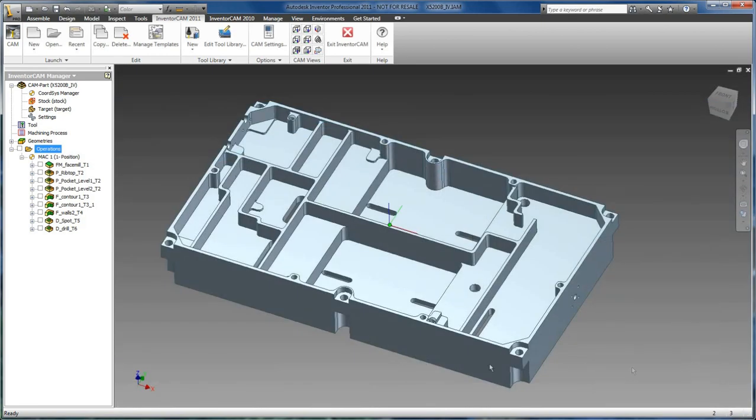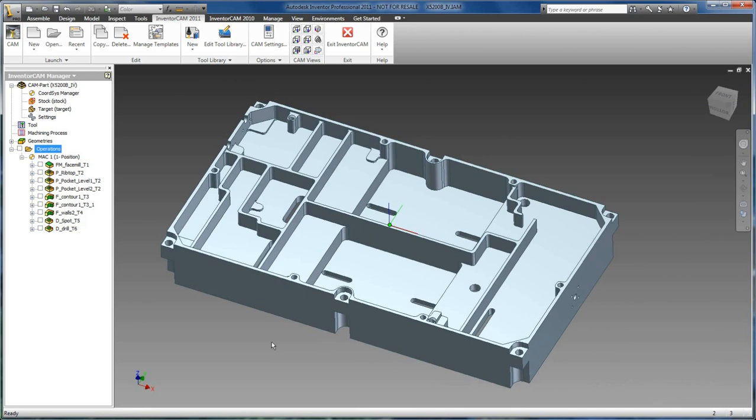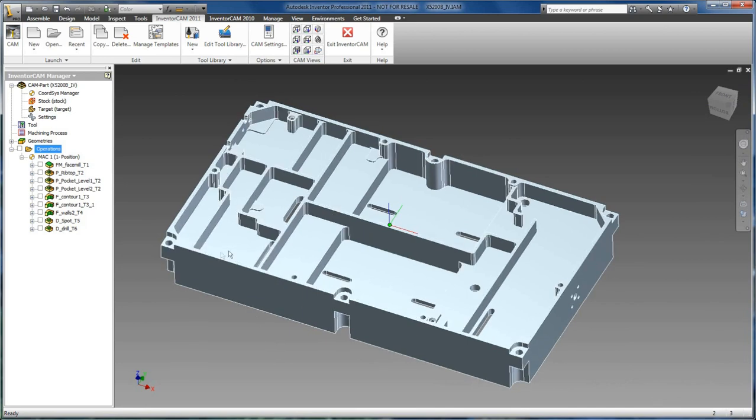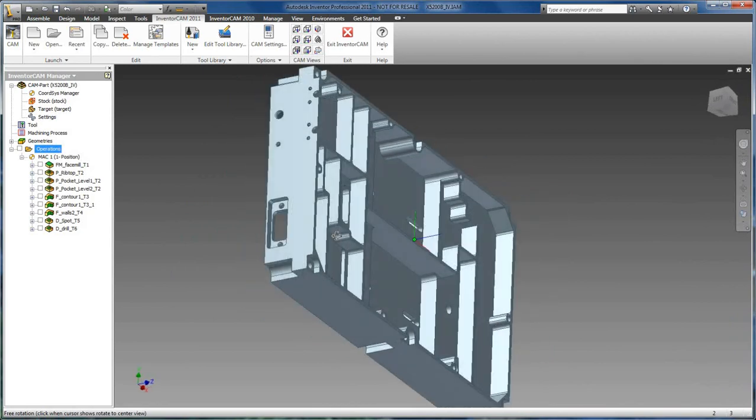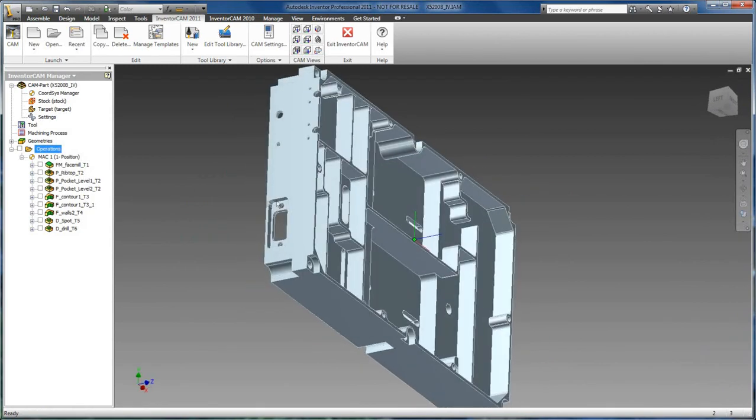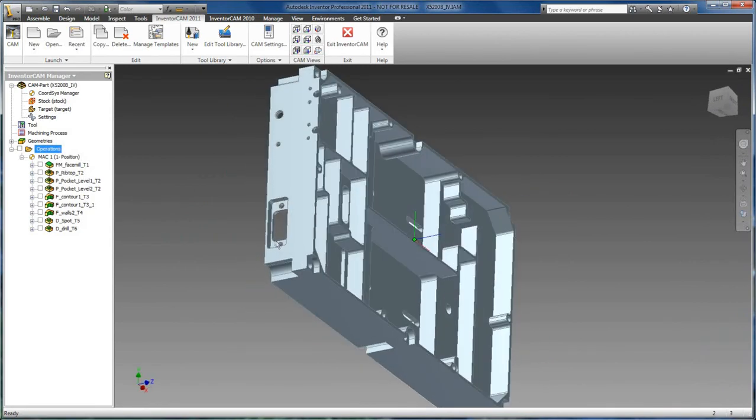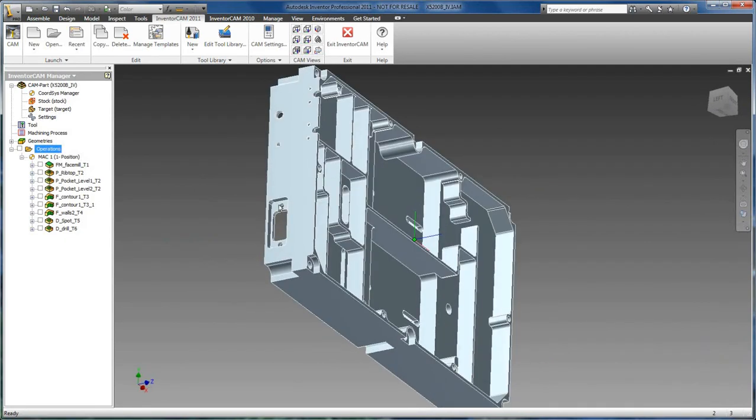One of the trademarks of Inventor is to have the easy ability for defining new coordinate systems and machining on them. So what we are going to do now is we are going to add another operation to machine this little pocket on this one side.